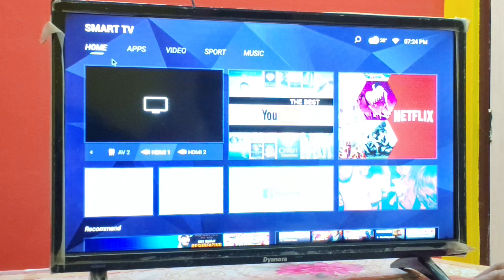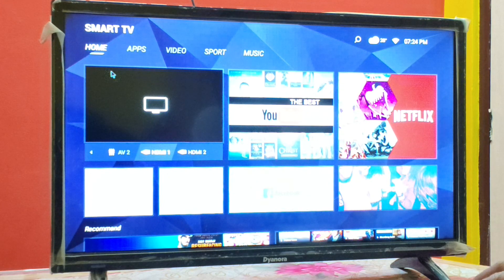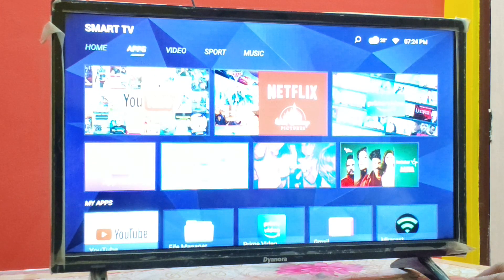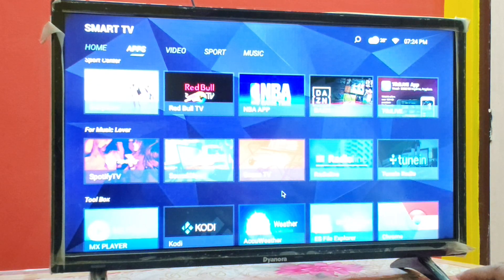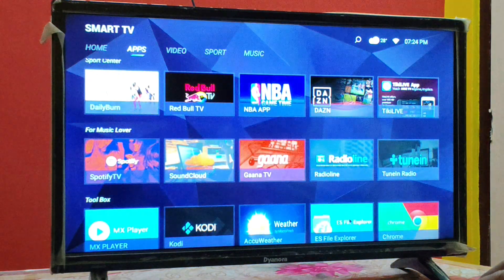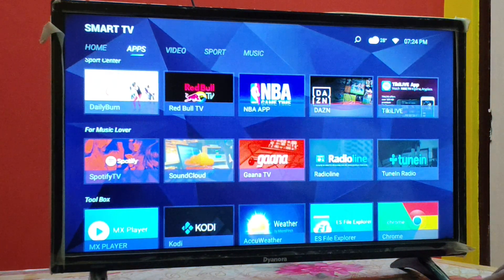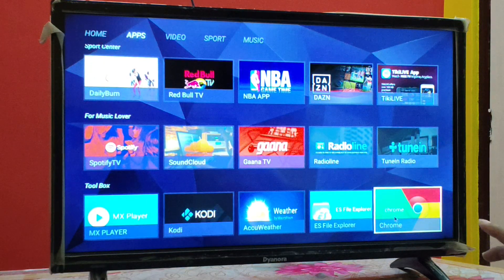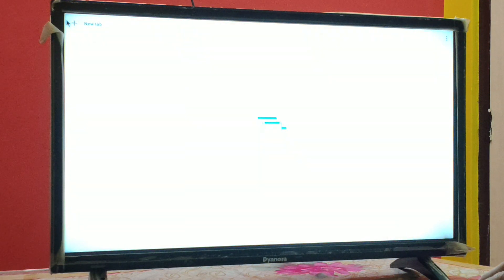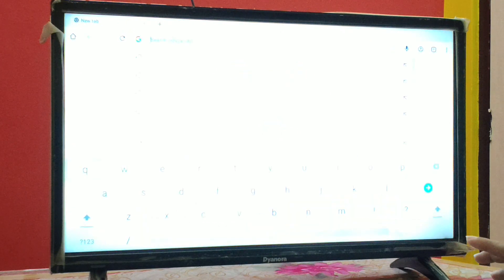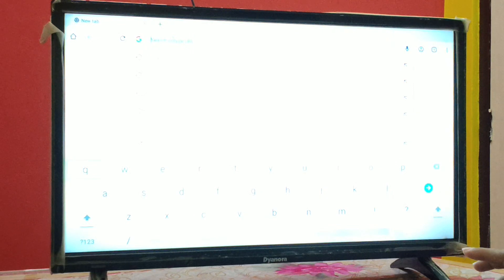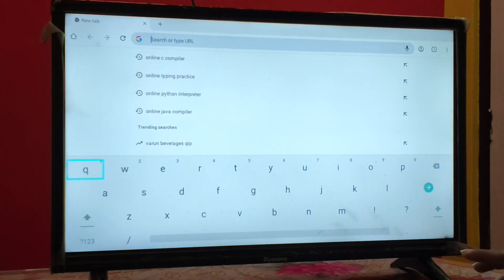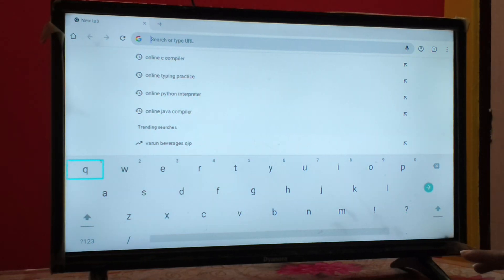Open the web browser on your smart TV — every smart TV will have one. On my TV I have Google Chrome. Open Google Chrome, open a new tab, and in the address bar type 'online C compiler'. You will find many options, including onlinegdb.com. Click on onlinegdb.com and the online C compiler will open.